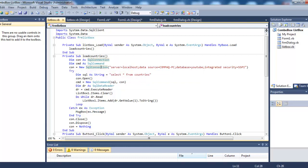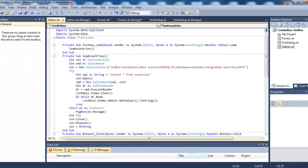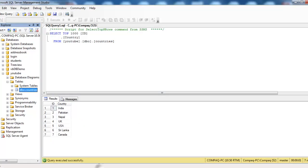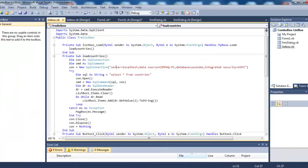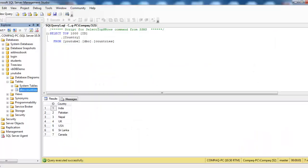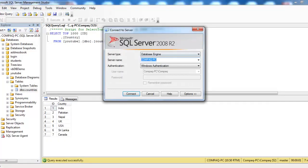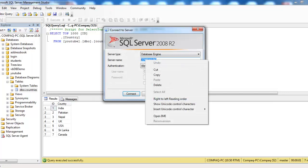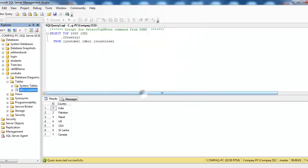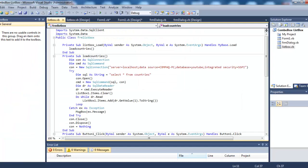The name of the database is YouTube which we have already seen. The server is localhost. The data source is this PC. You can simply right-click on it, copy it, and paste it over here. The database name is YouTube. Integrated security is equal to SSPI, which means we are not using username and password - we are using Windows authentication.